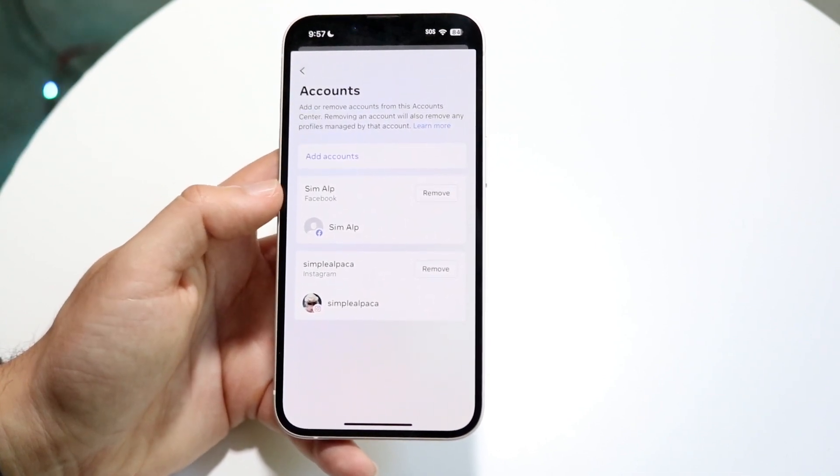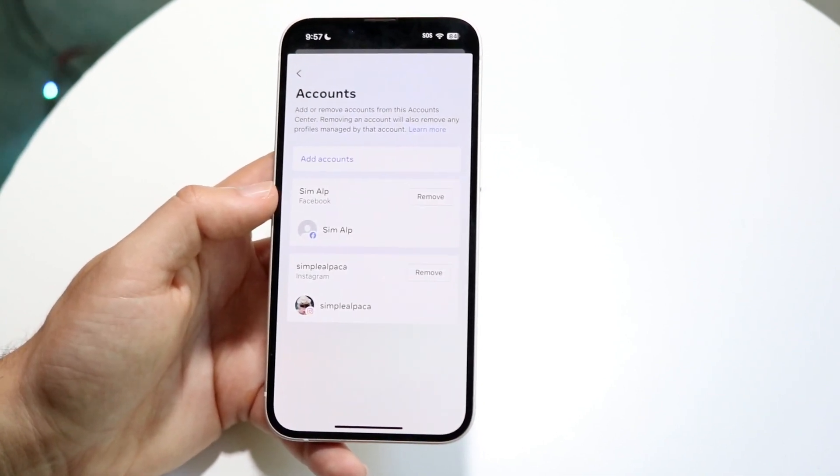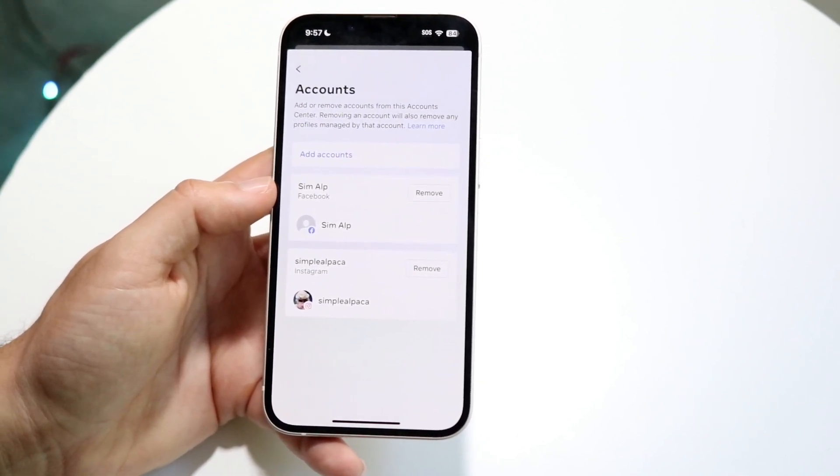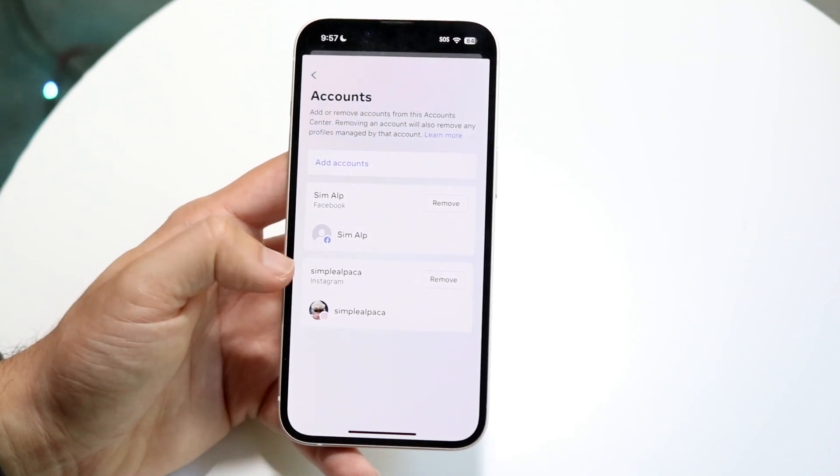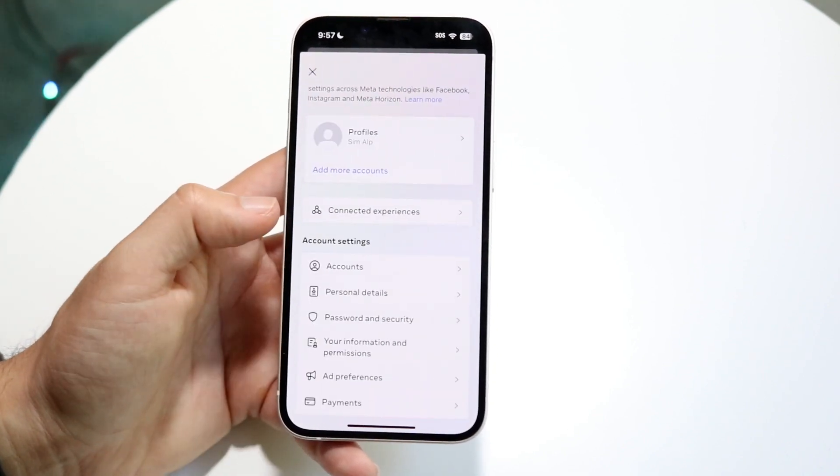It will allow you to go ahead and remove certain things if you want to. So you can remove this Facebook account if you want to and add another email if you want.